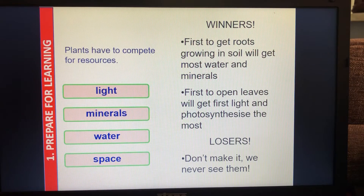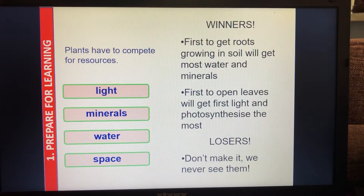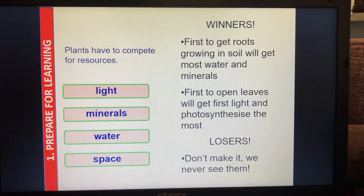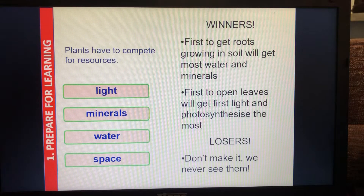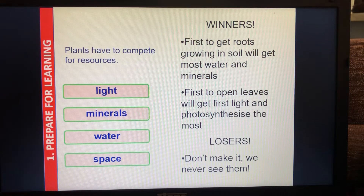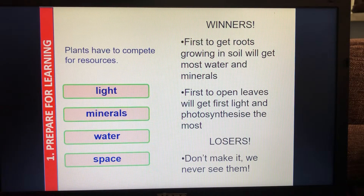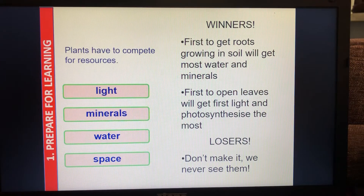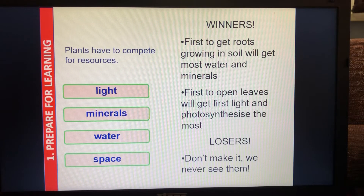So we're looking at plant adaptations. Earlier on in the topic we looked at the resources that plants compete for — we said they were light, minerals, water and space. The ones that have maybe the best features, so long roots, wide spreading roots, big leaves — those sorts of things — they become the winners. They are the best competitors, and the losers don't make it so we never get to see them.